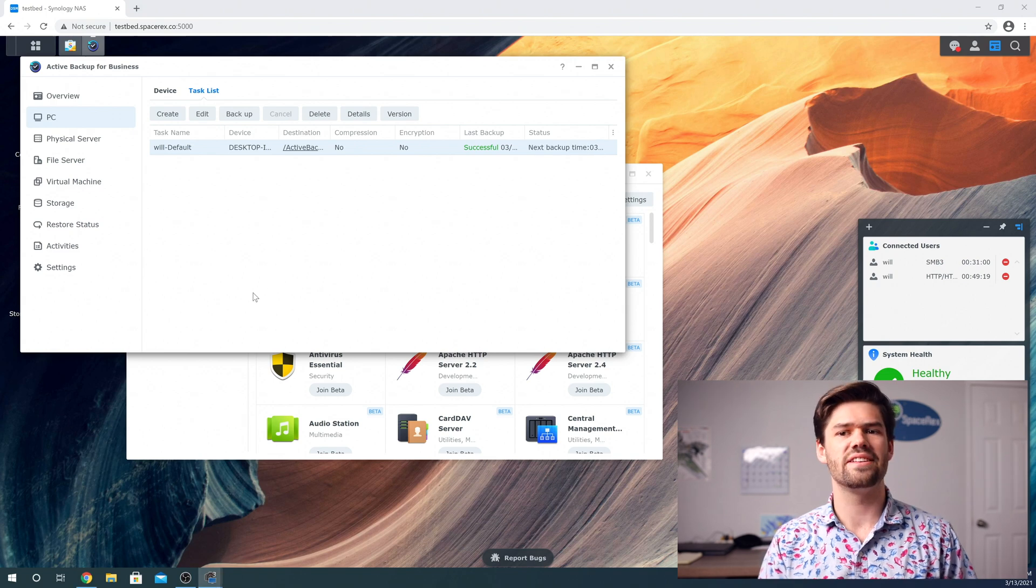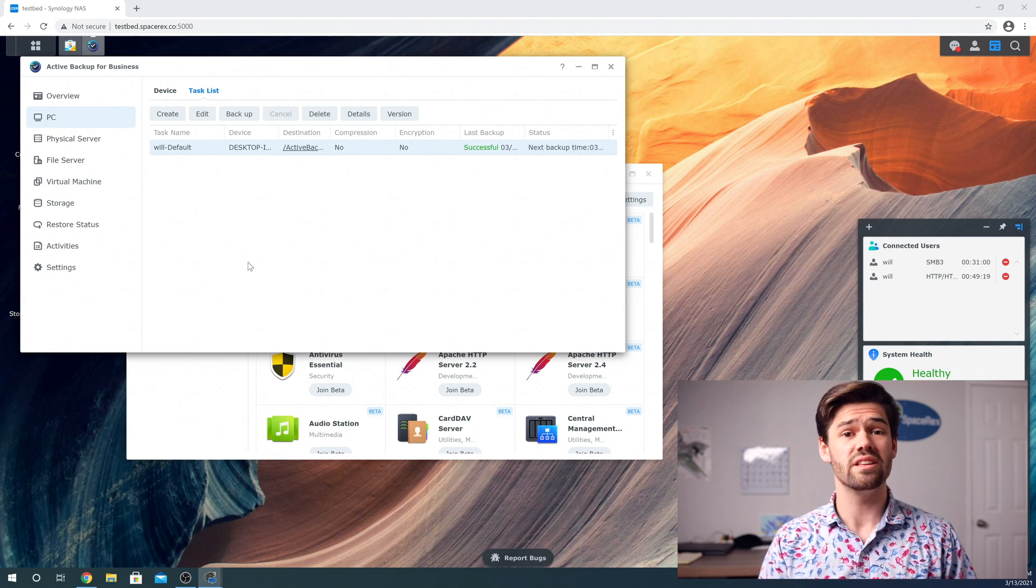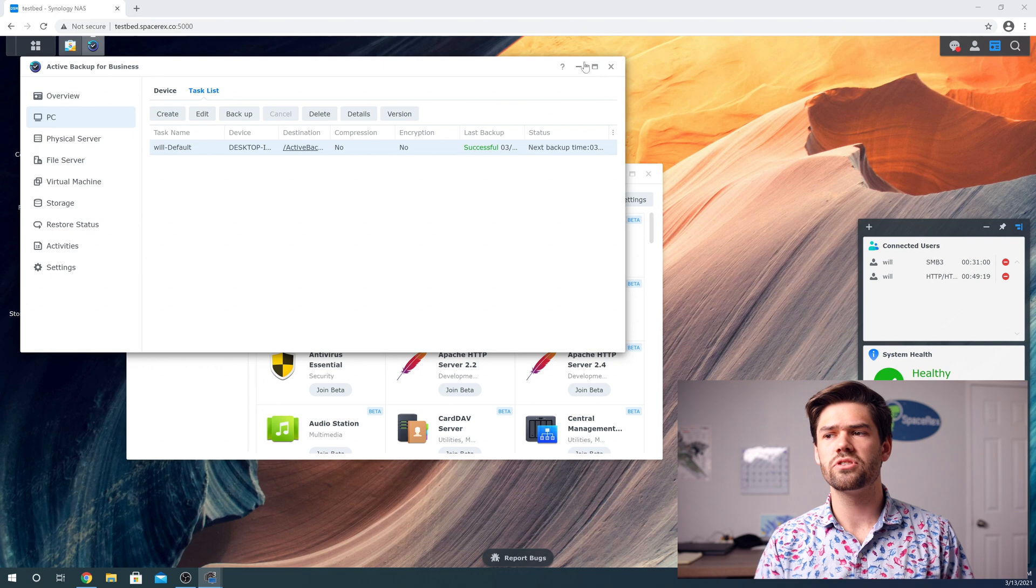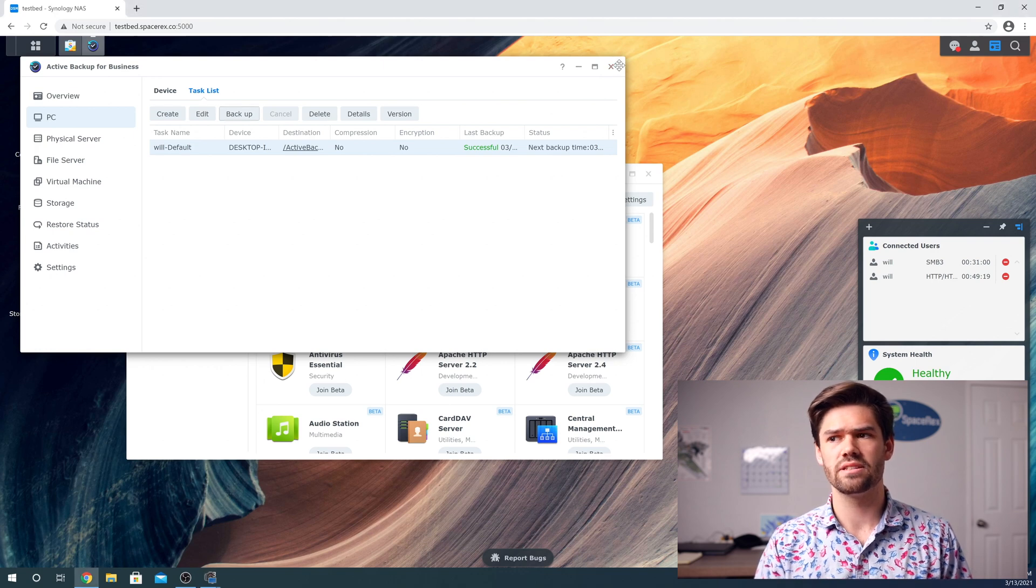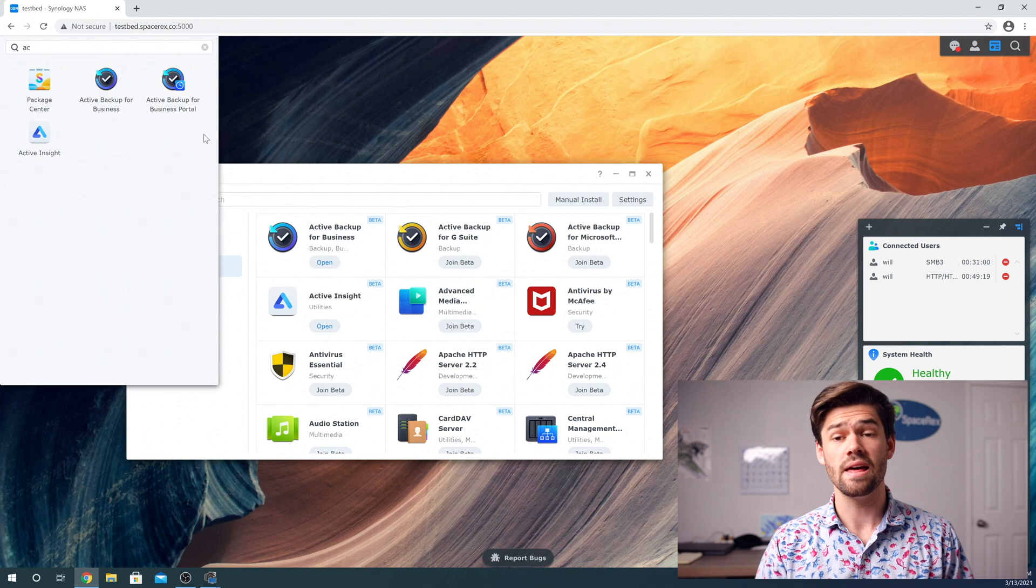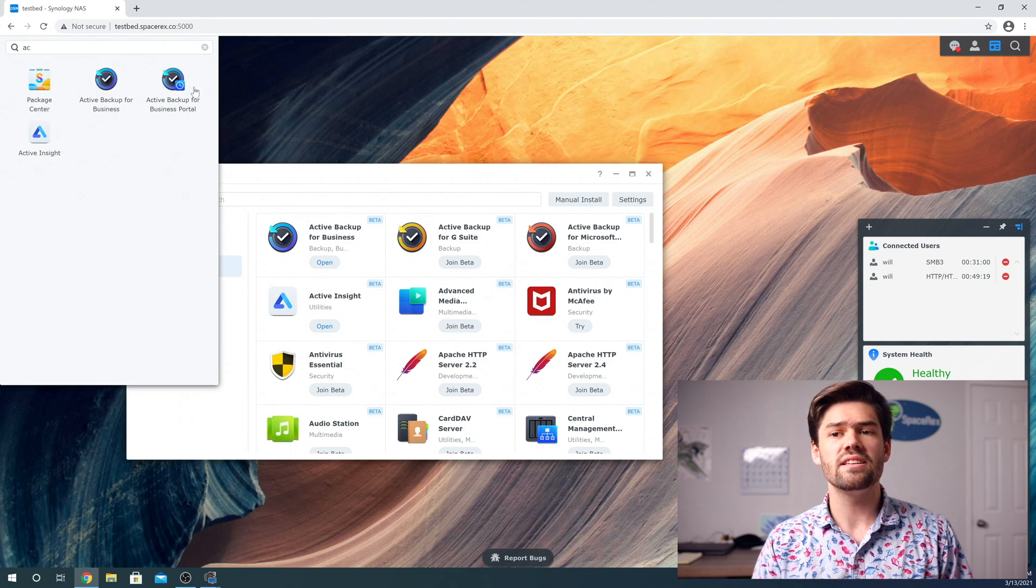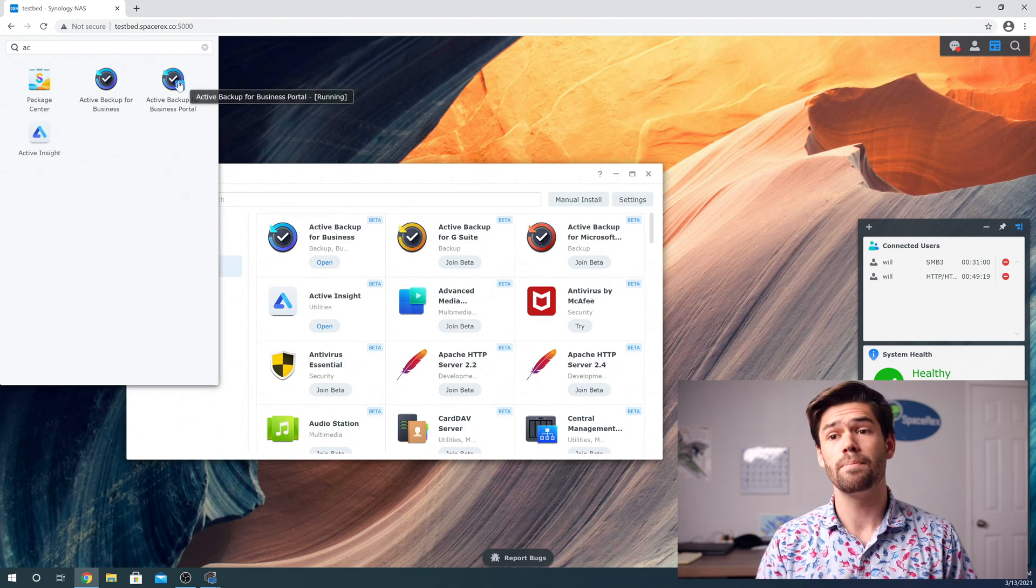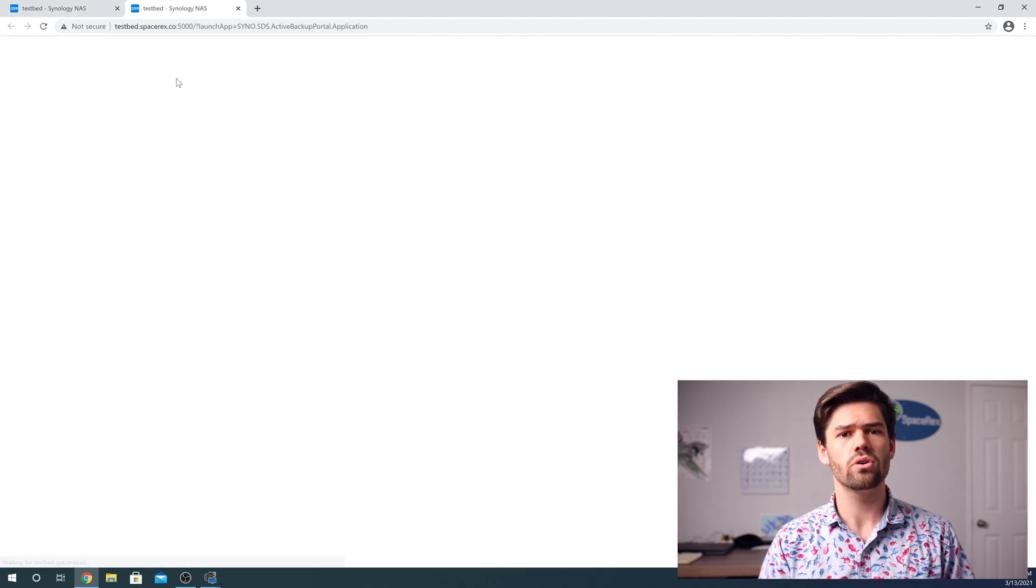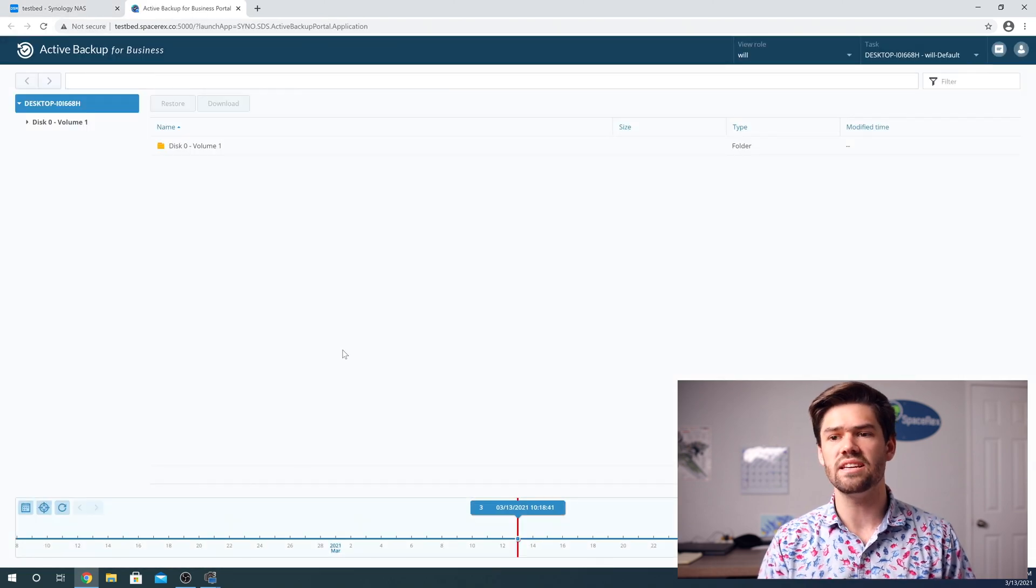All right. So now that that second backup is done, we can really see the power of this. So now I'm just going to go ahead and close active backup for business. And I'm going to open my applications folder. And you're going to see right here that it's installed this active backup for business portal.